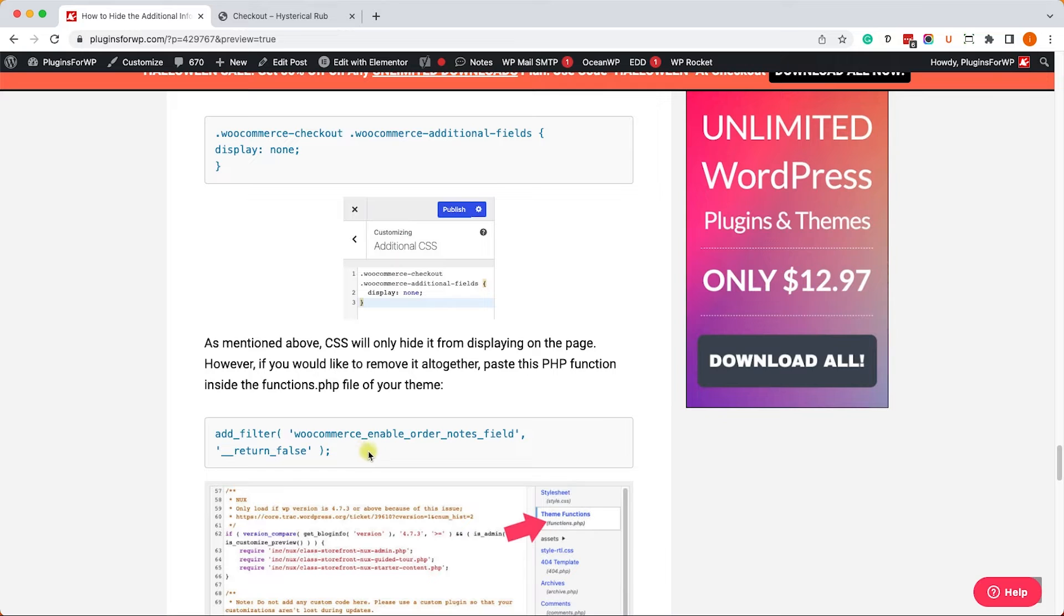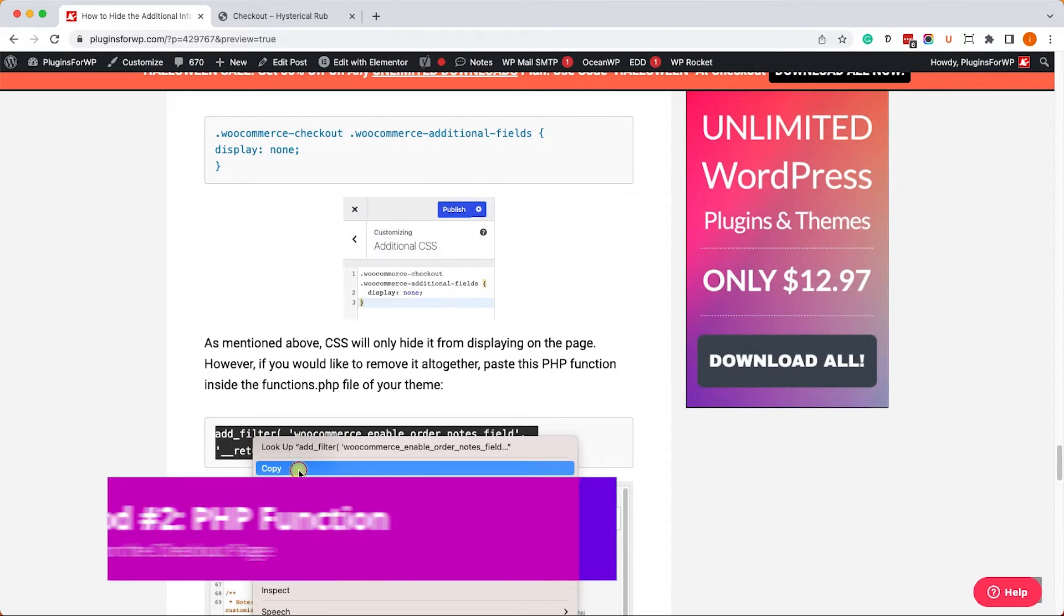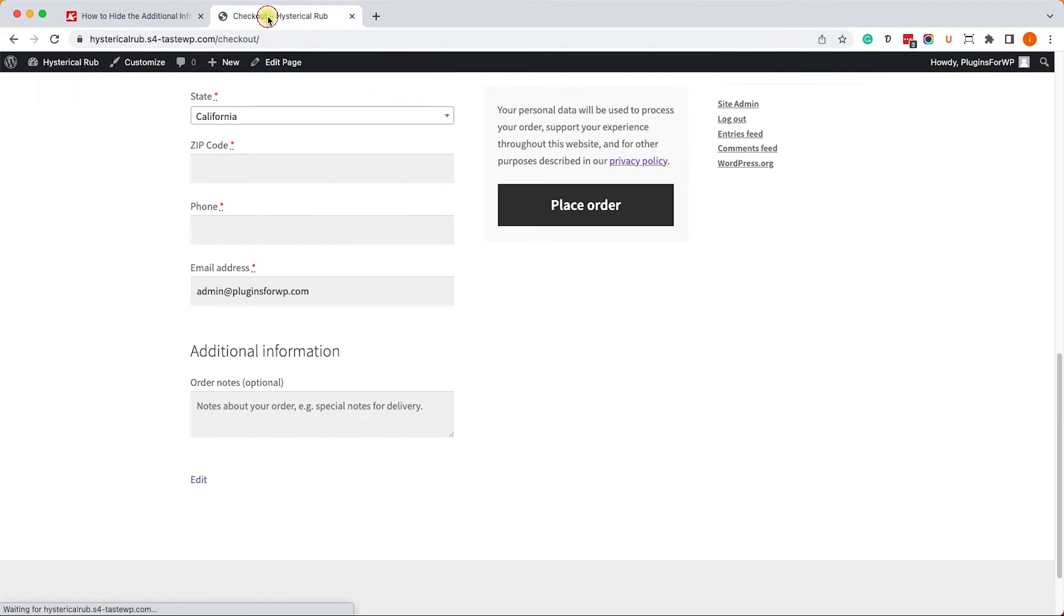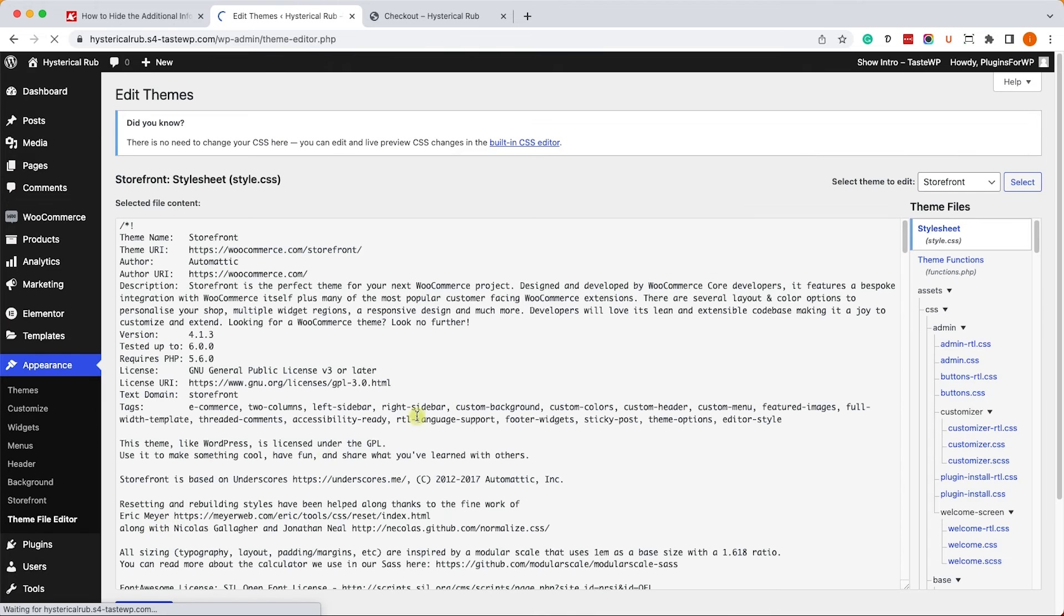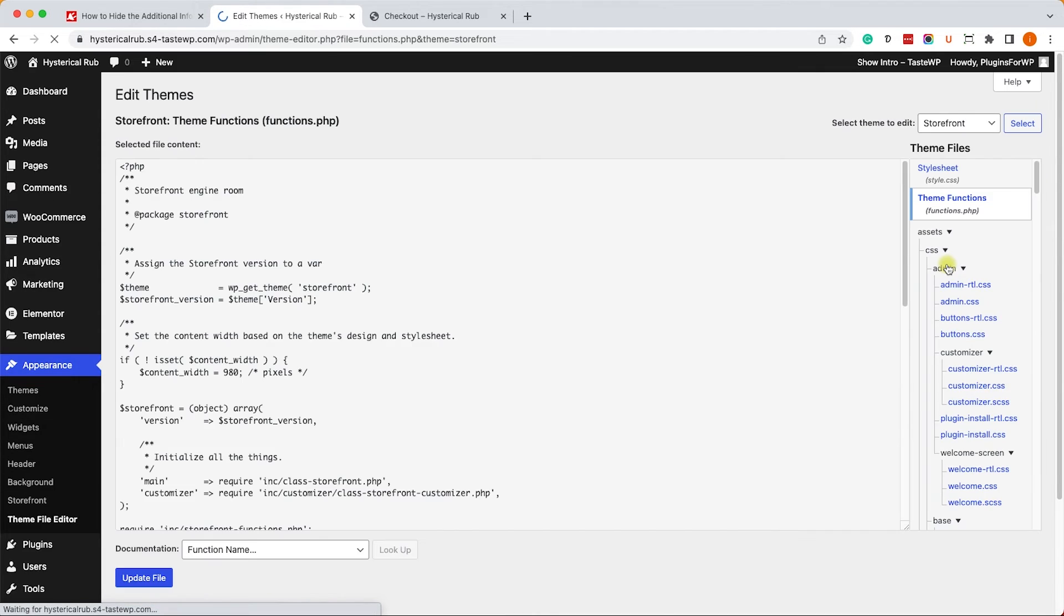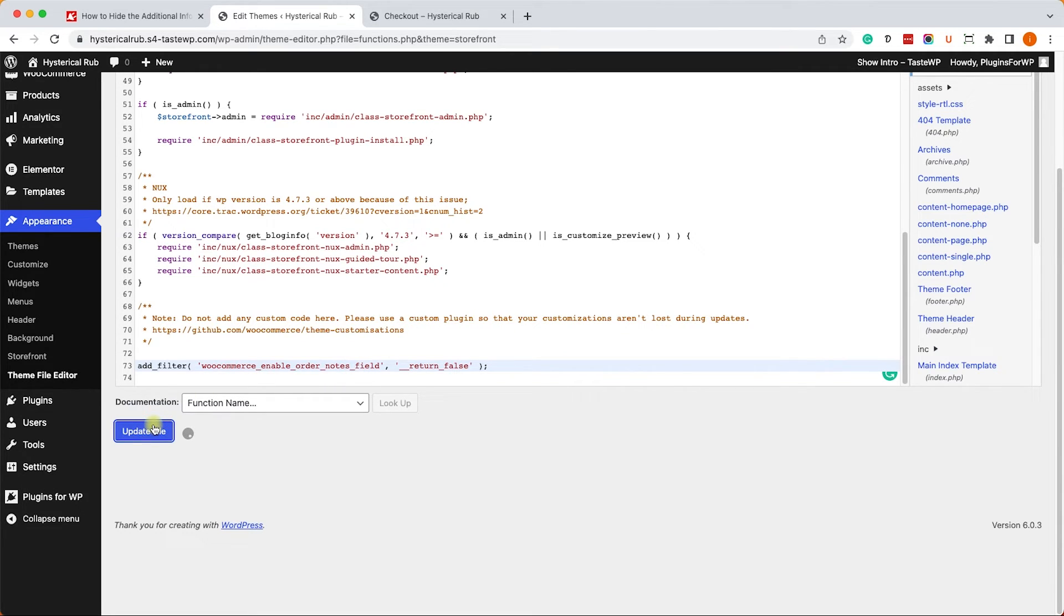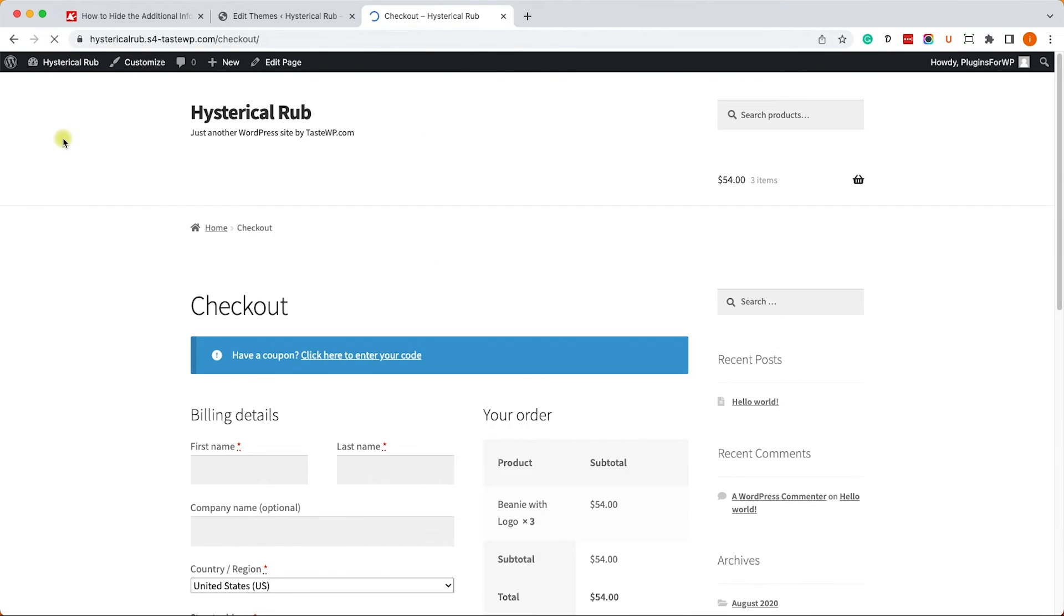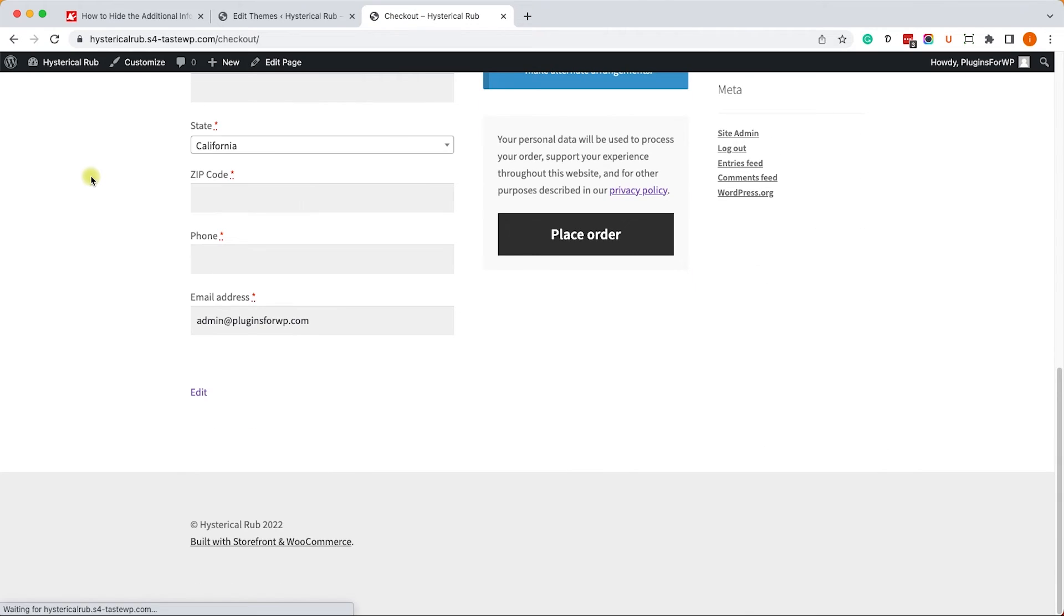And if you prefer to use a PHP function instead, copy it from the written blog post. Then go back to your WordPress dashboard and navigate into the Appearance, Theme File Editor, and into the functions.php file of your current active theme. Scroll to the bottom of it and paste this function at the bottom. Then save the file, refresh the checkout page, and the additional information section wasn't executed and you can no longer see it.